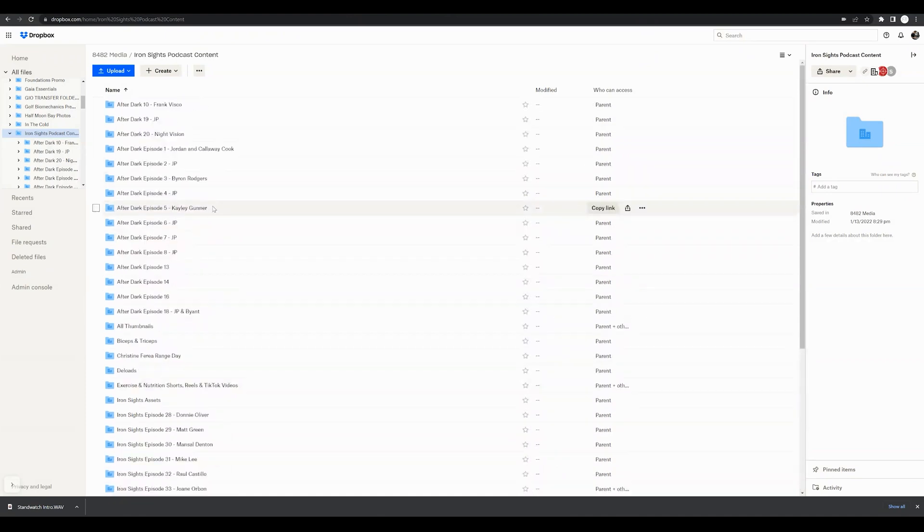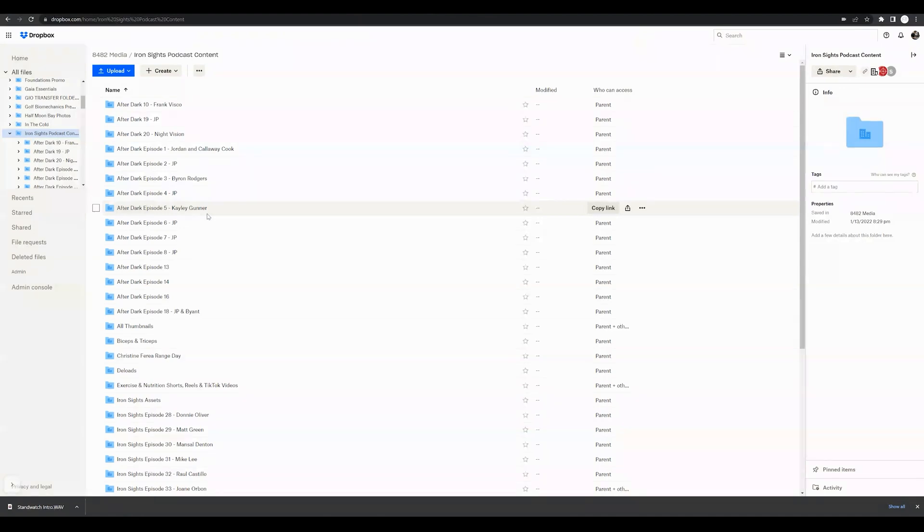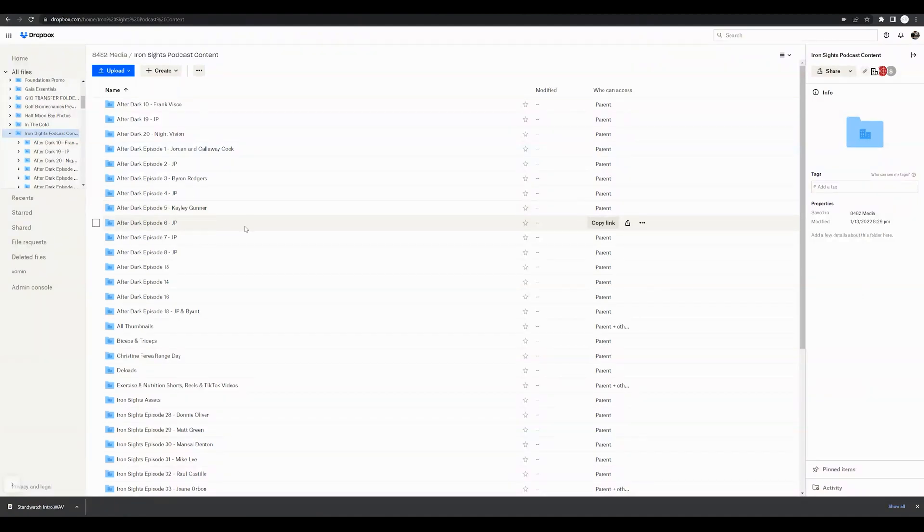All right, so hopefully this answered your question: how to delete a file or folder from Dropbox. If you have specific questions on Dropbox or any other online software, or problems you are facing while growing your impact online, drop that in the comment section below. We will get those tutorials recorded for you. Thanks for checking out this channel.